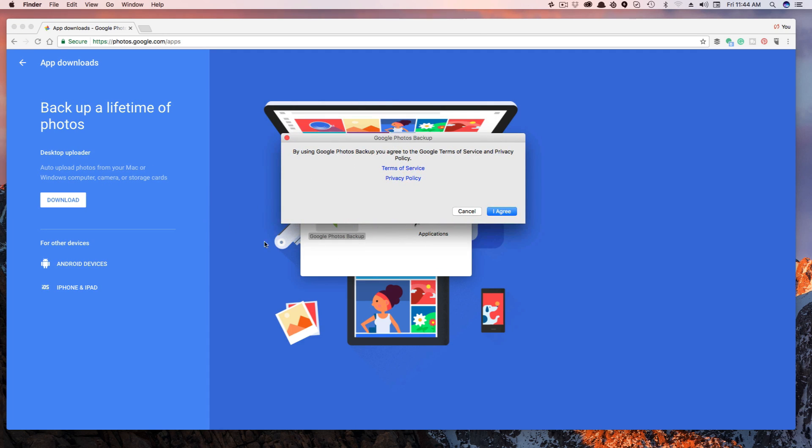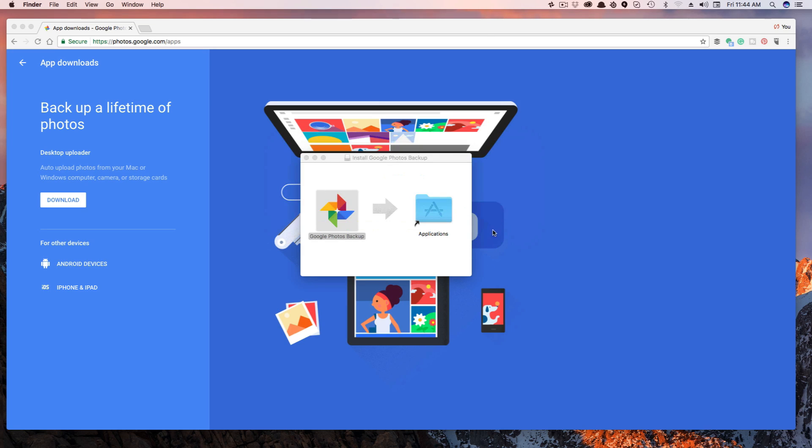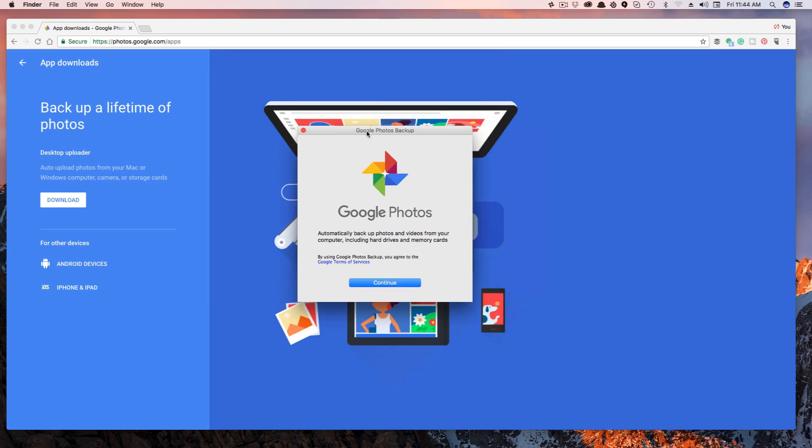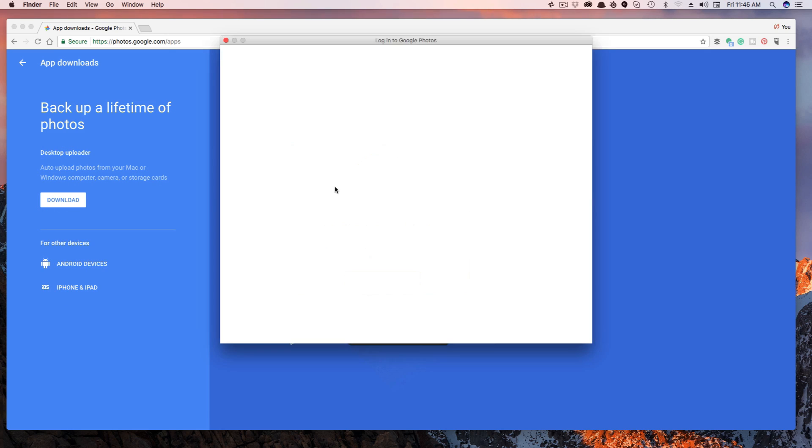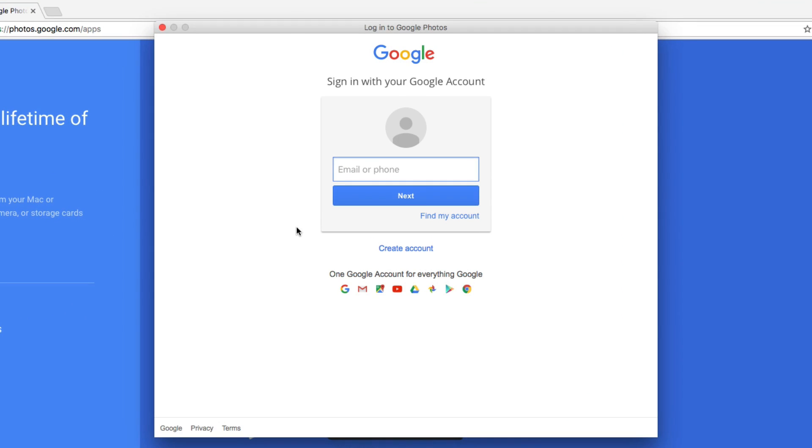So it's going to ask you, by using Google Photos backup, you agree to Google's terms and services and privacy policies and all of that. Understand you are putting all of this stuff on the cloud. So you do need to understand that. Then you're going to see this here. Click the blue Continue button.